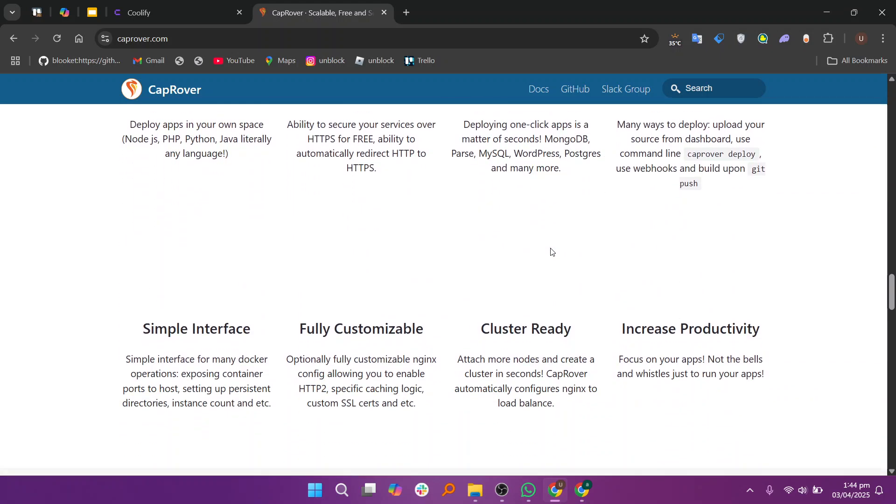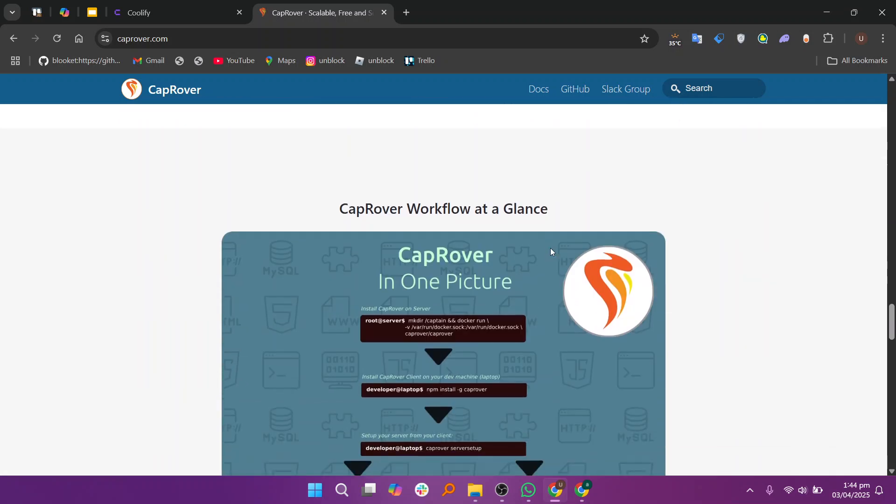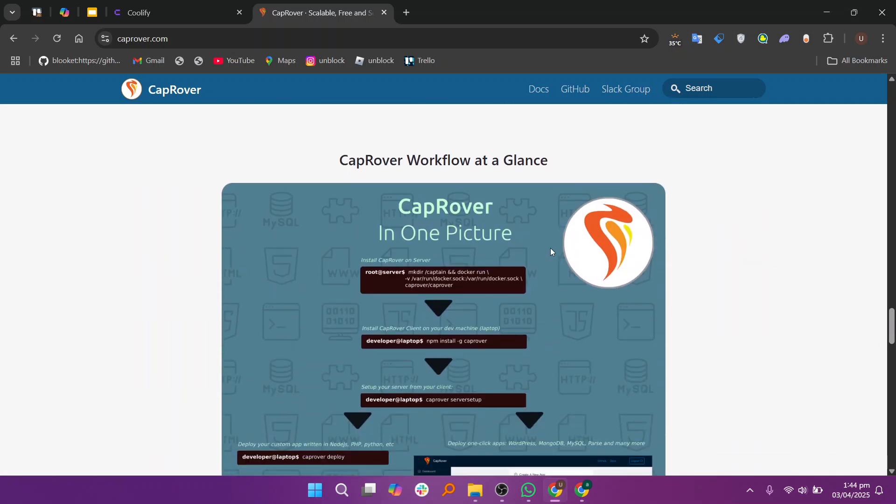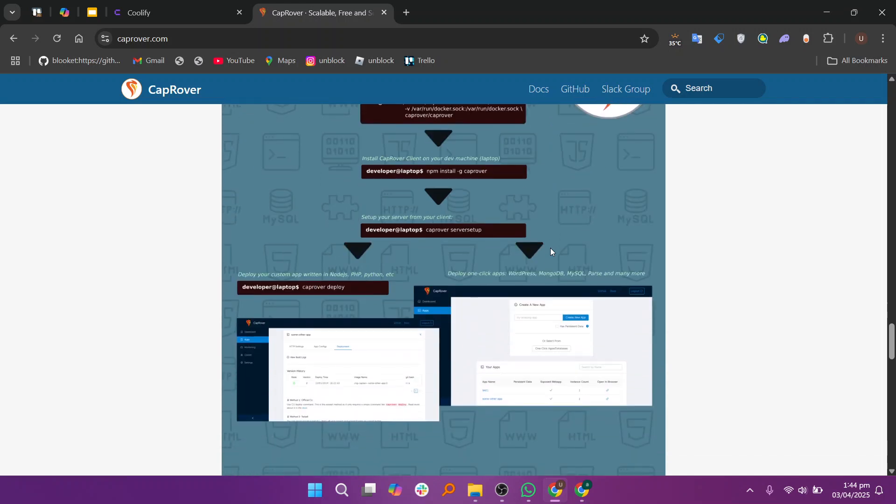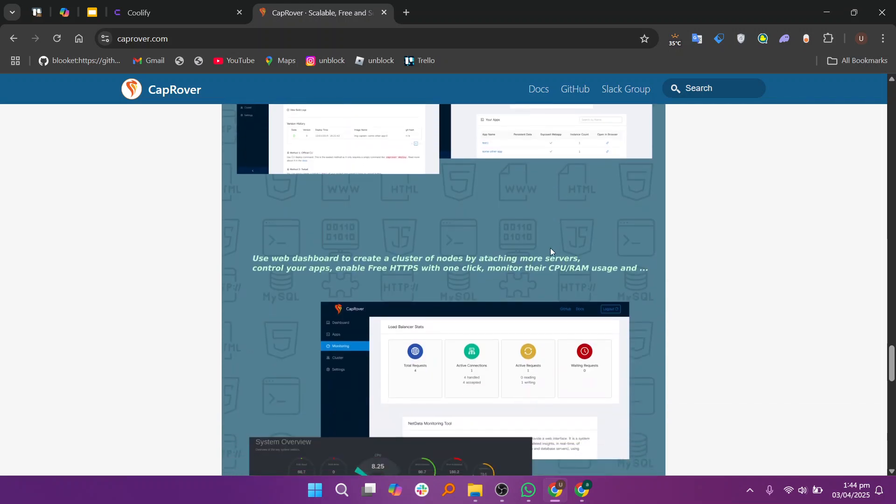So that's the comparison between Coolify and CapRover. Make sure to use the links given down in the description so you can start with either Coolify or CapRover. If this video was helpful, please consider leaving a like and subscribe to my channel.